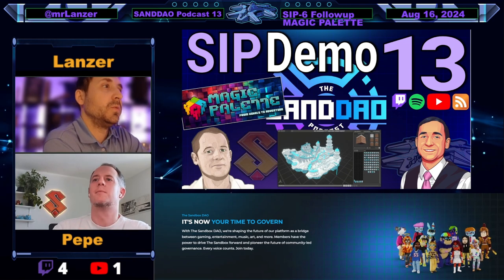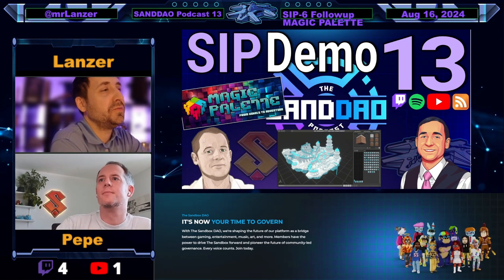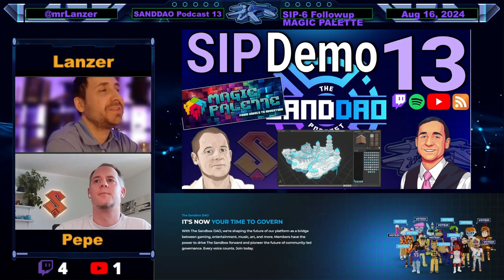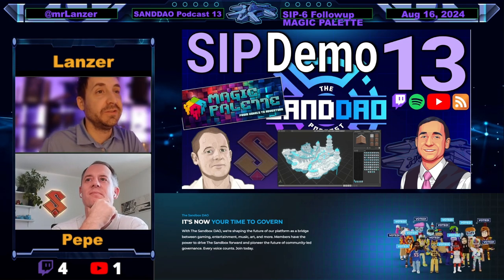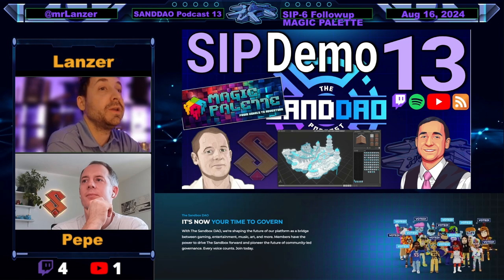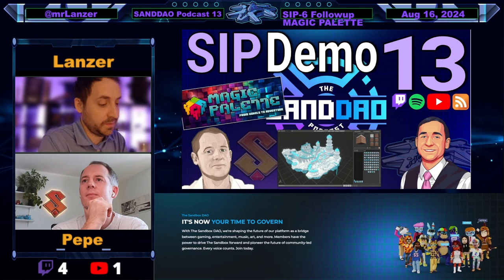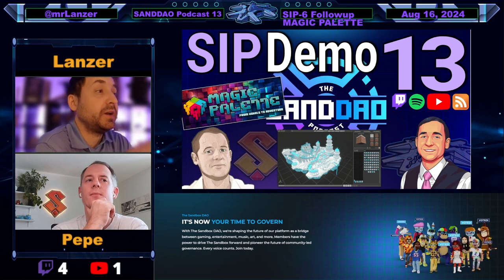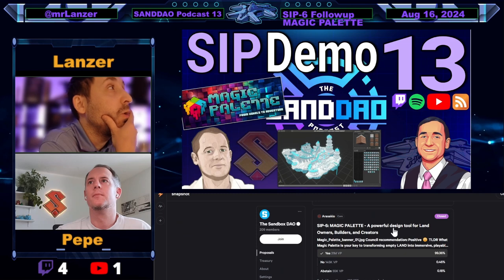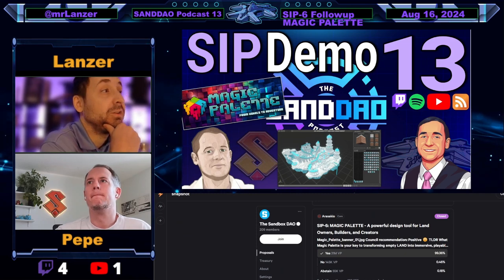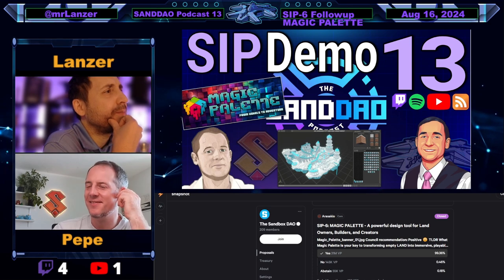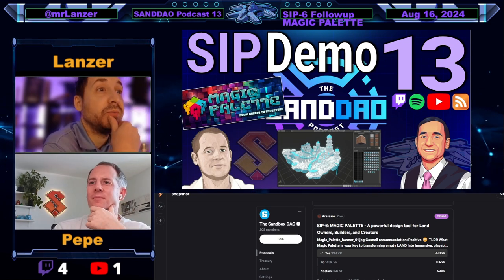Good morning everyone — or afternoon if you're in Pepe's timezone. Welcome to Sandbox Podcast 13. This is the first episode where we've followed up with a SIP after it passed. We're following up on Magic Palette, the first community SIP, which passed with an overwhelming majority — 99% yes. Welcome back Pepe, I think this is podcast number three or four now.